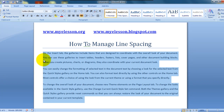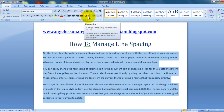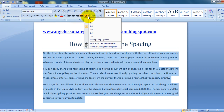Now how do we manage that? It's very simple. We just need to select the text for which we need to manage the line spacing, then click on Home and go to the Line Spacing tab, and choose the distance that you would like to have between the lines.